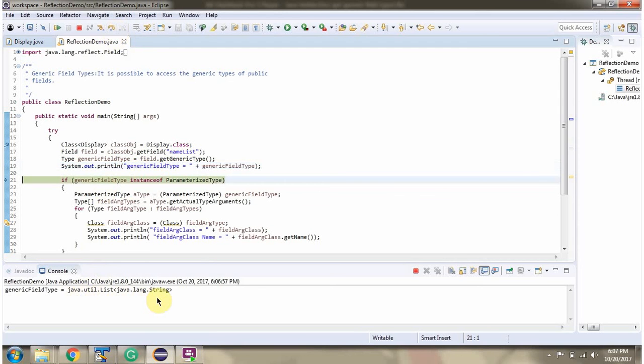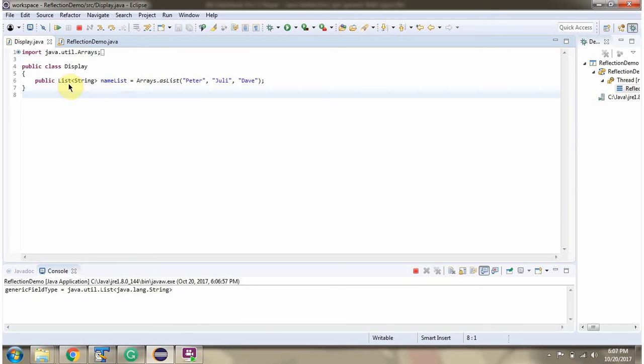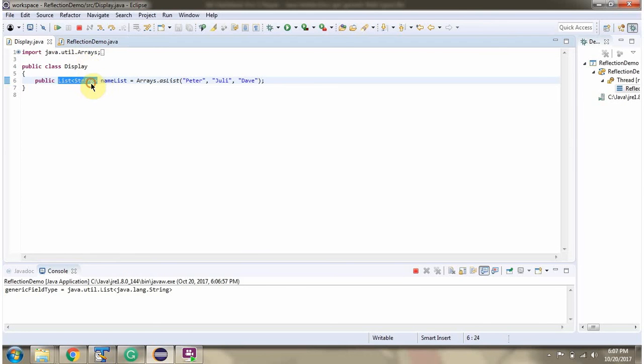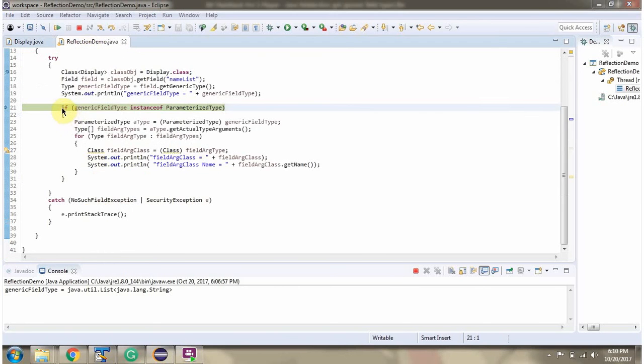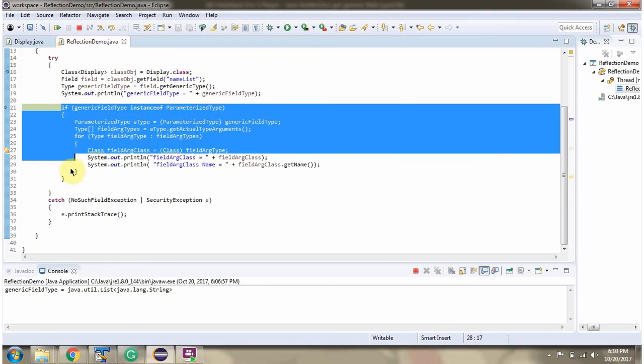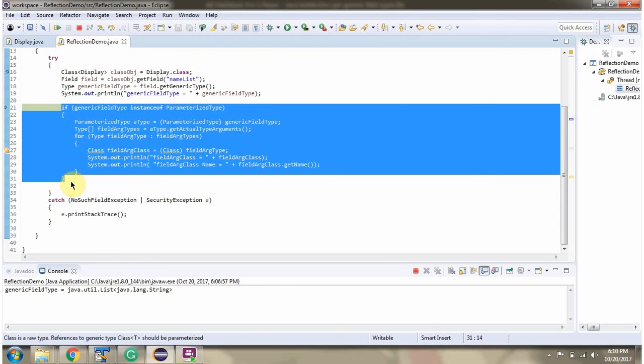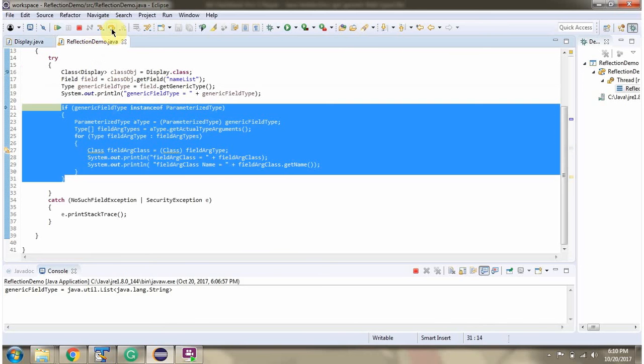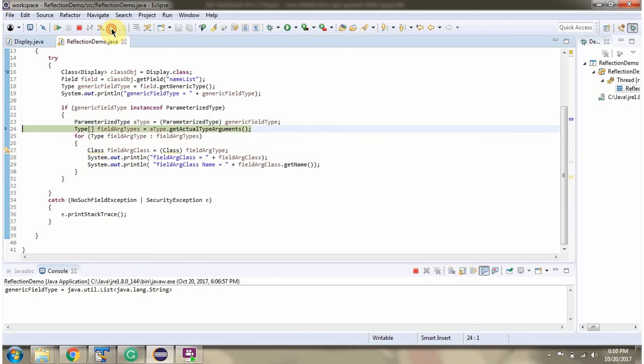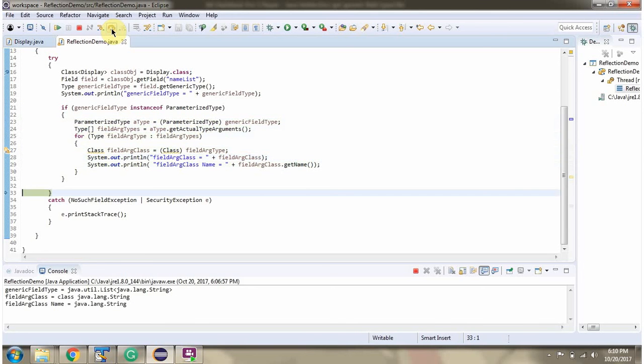Here you can see the output, and the generic field type is List which accepts String, which is this one. This piece of code I am getting the generic field type argument, which is String. Here you can see the output.